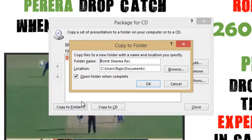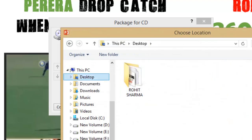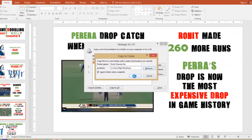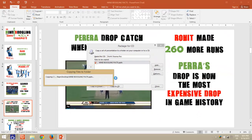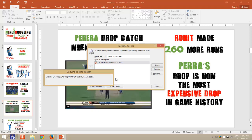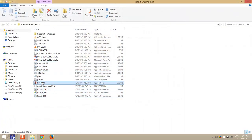When you click Copy to Folder, you will be asked to type a folder name and choose the location where you want to save the package. Type a name and choose the location, and then click OK. PowerPoint will then start creating a complete presentation package. Once PowerPoint finishes creating the presentation, you can browse to the particular folder, and here you can see your presentation files along with other linked files and the PowerPoint viewer.